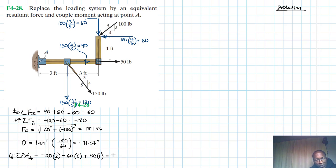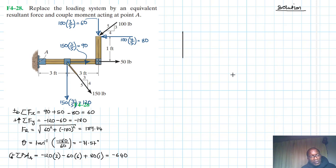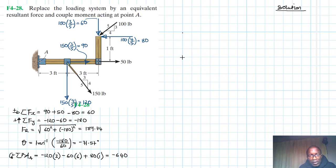So we have minus 640 pound-feet for the couple moment. Let's now draw the structure and add all those equivalent forces and the couple moment acting at point A.